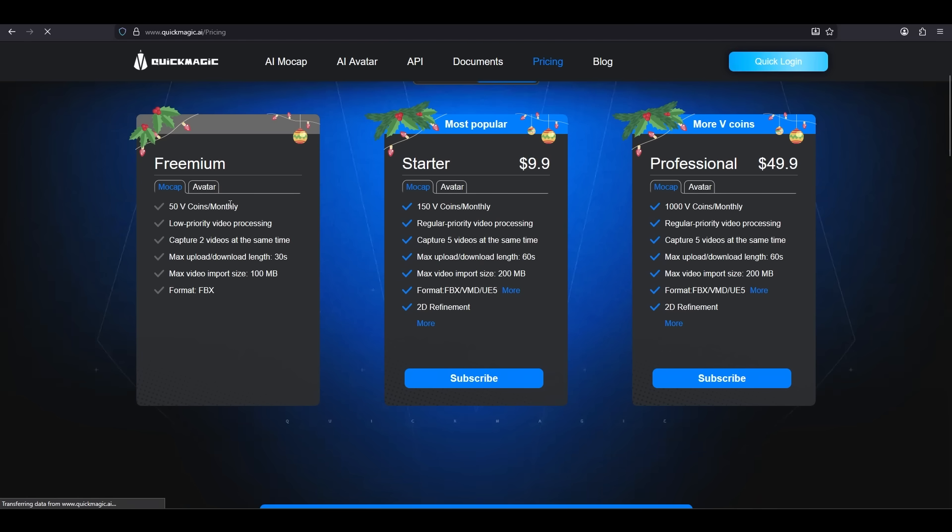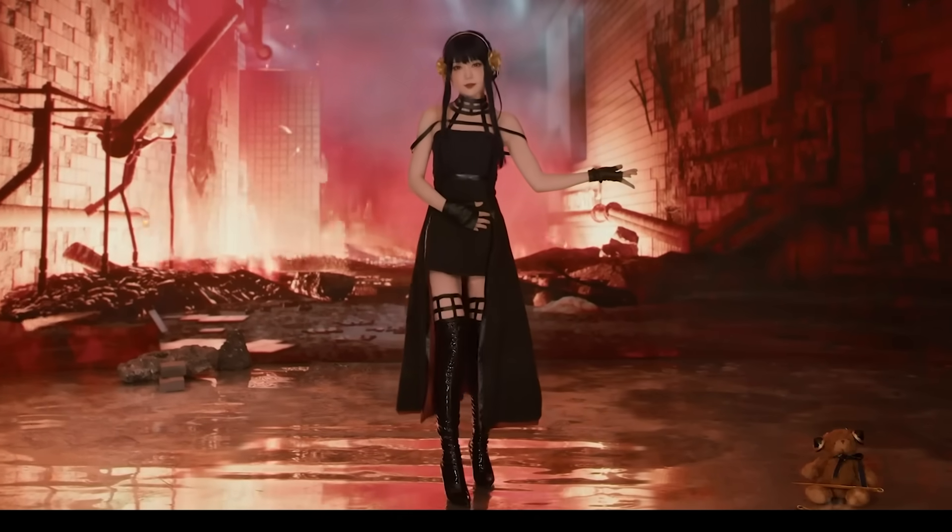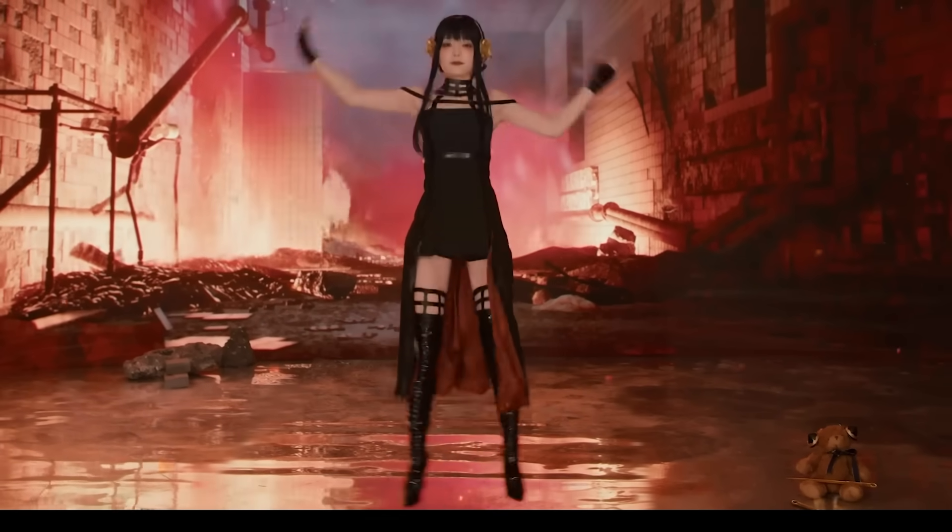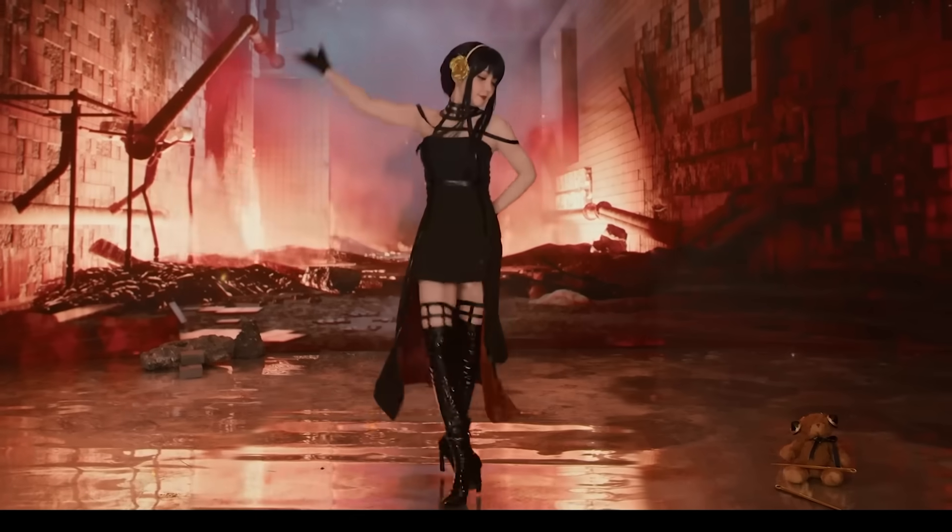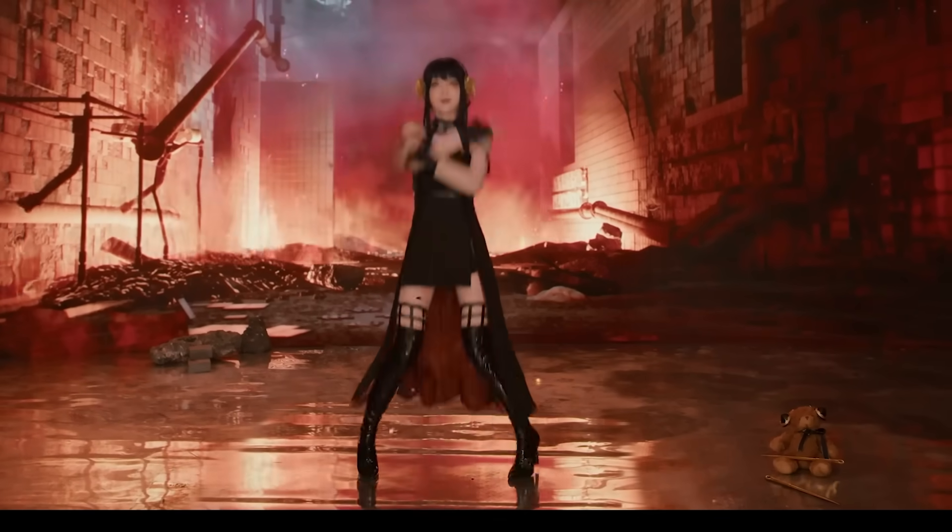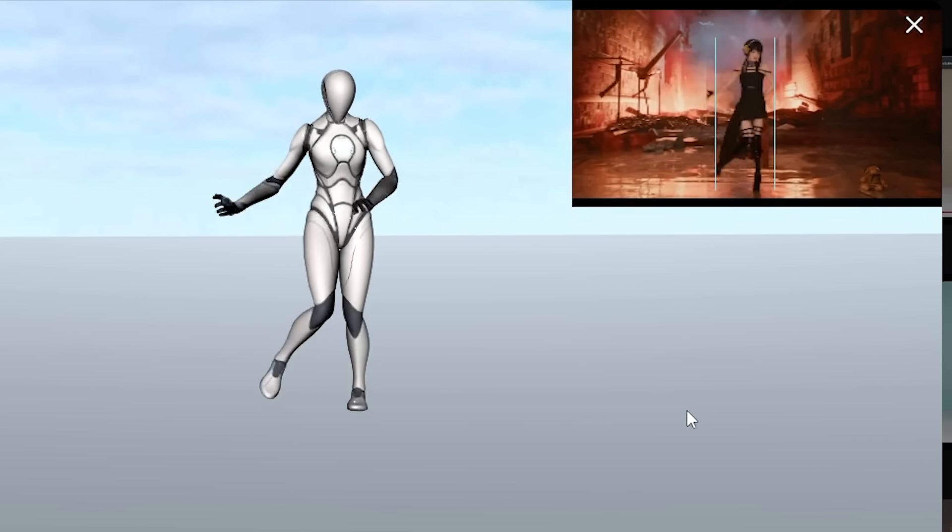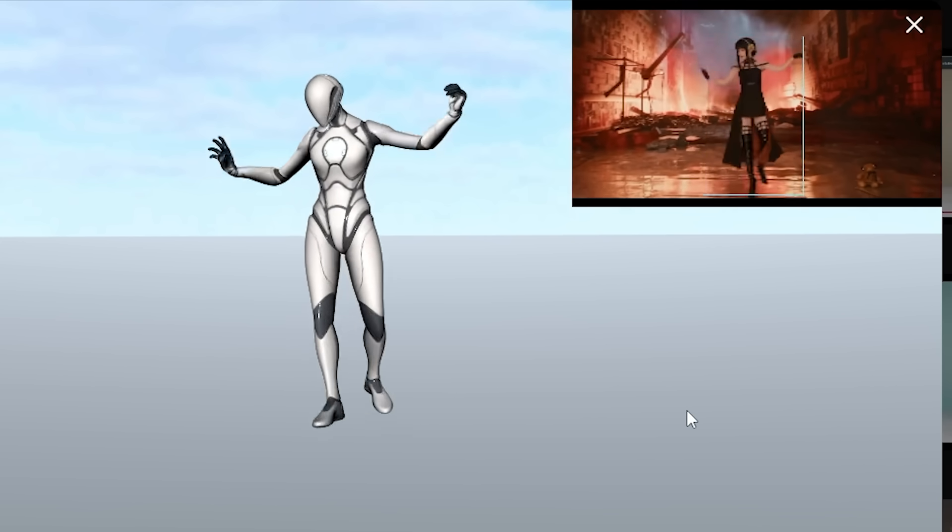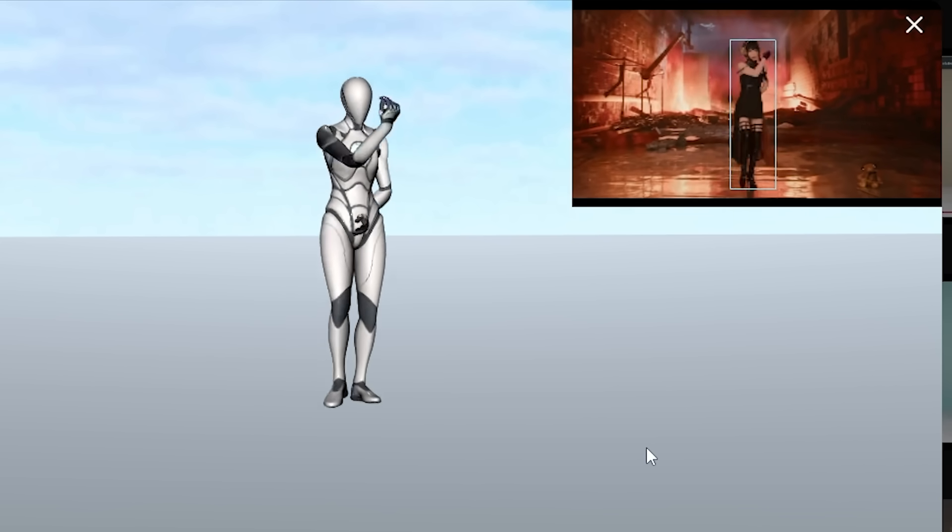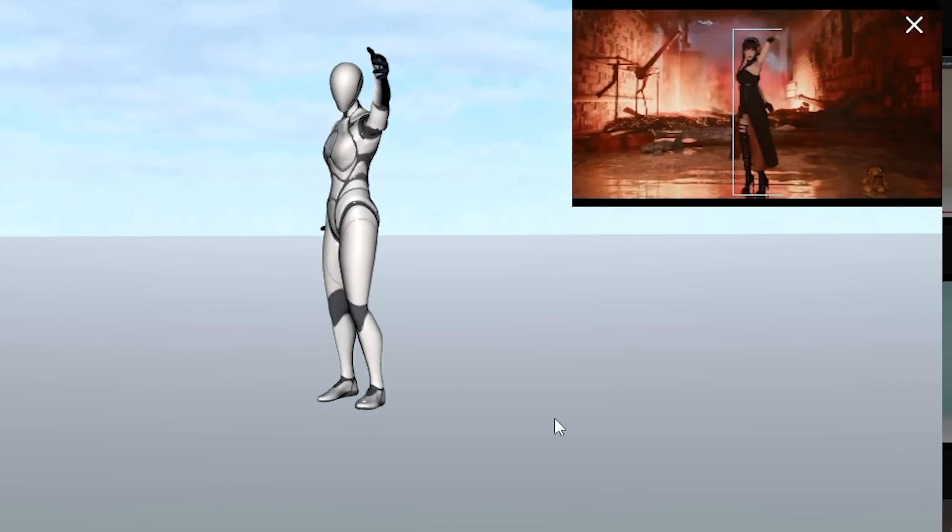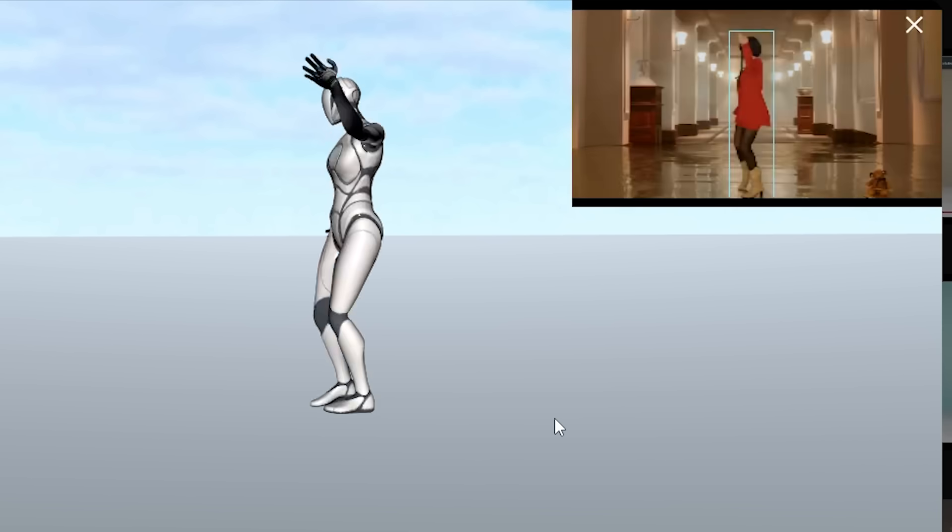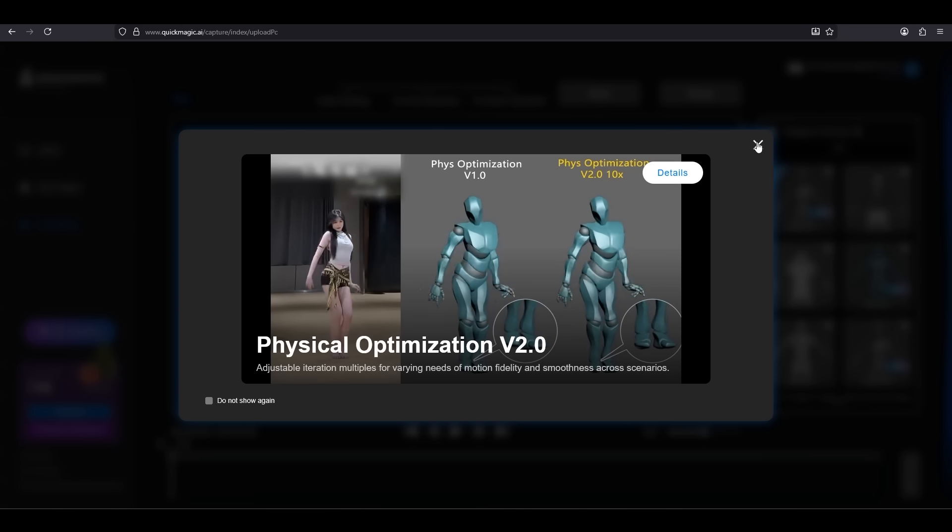Every month, QuickMagic will give you 50 tokens. One token is about one second of animation at 30 frames per second, and you get 50 of them for free every month. Let me repeat that. You get 50 seconds of free mocap animation from QuickMagic every month for the rest of your life.